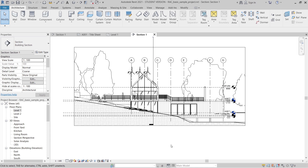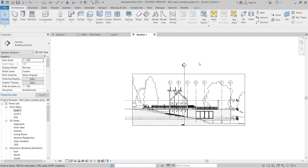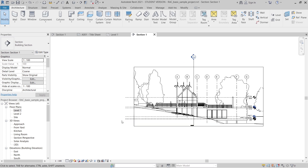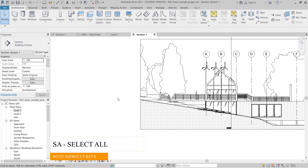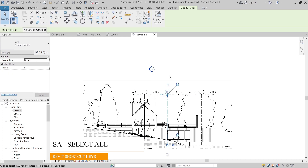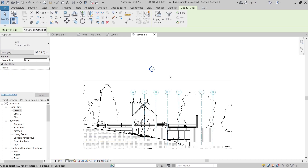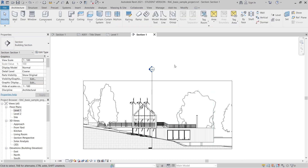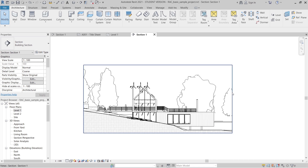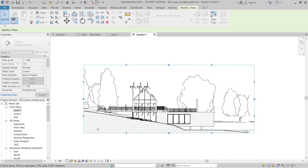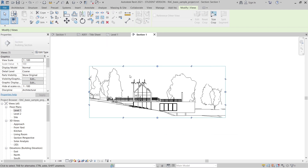Now we want to turn the elevation into a presentation view. First, I'll hide the grid lines, elevation levels, and section markers. Using the shortcut key 'SA' for Select All, then Hide Element. I'll do this for all those elements. As you can see, the elevation is now much cleaner.